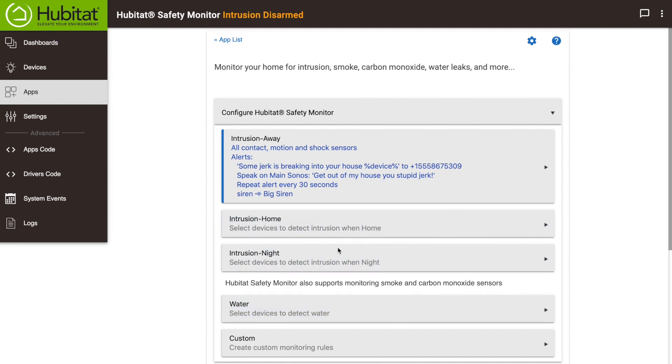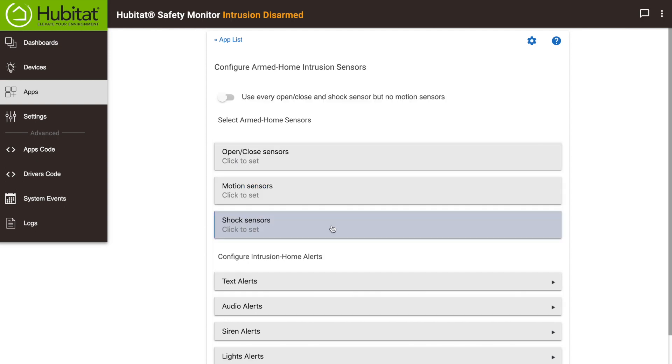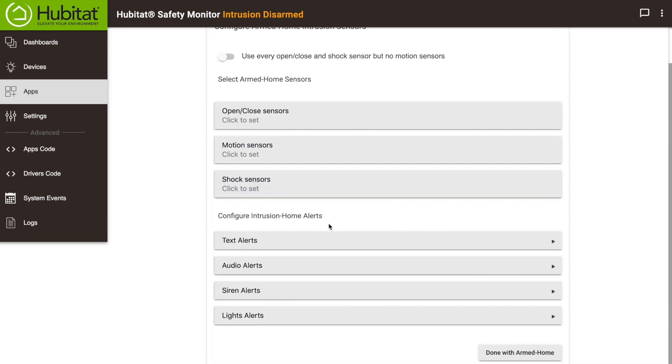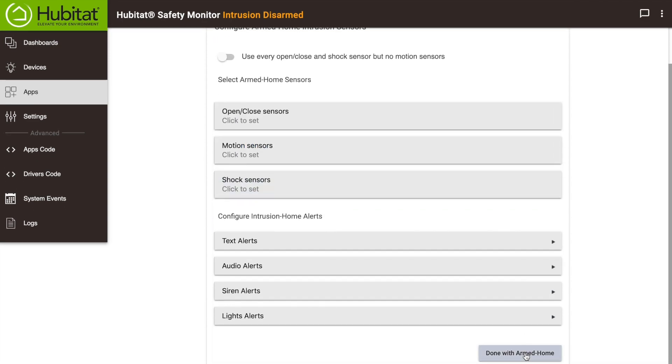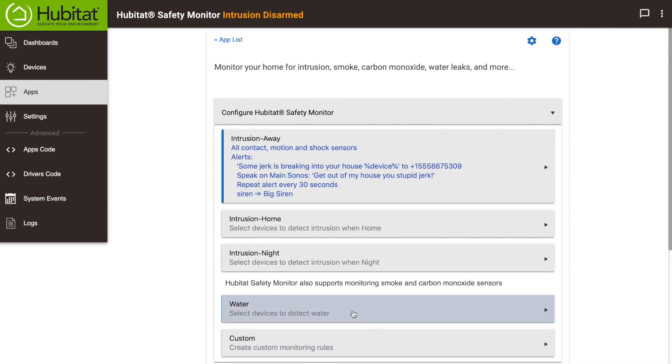The same process applies for your home alerts and your night alerts. If you don't want alarms for either of those states, just leave them blank. I'll set some up quickly so you can see how they work in the next step.